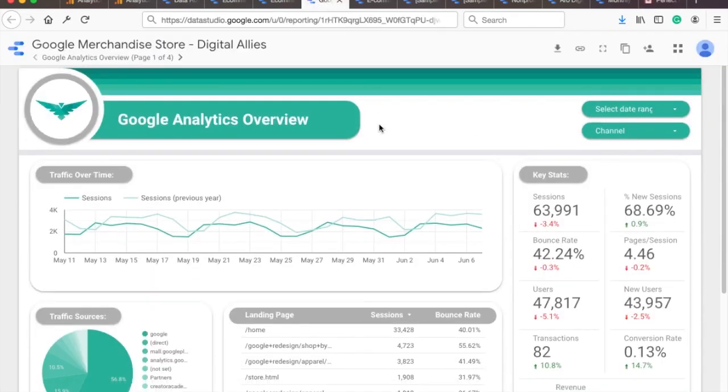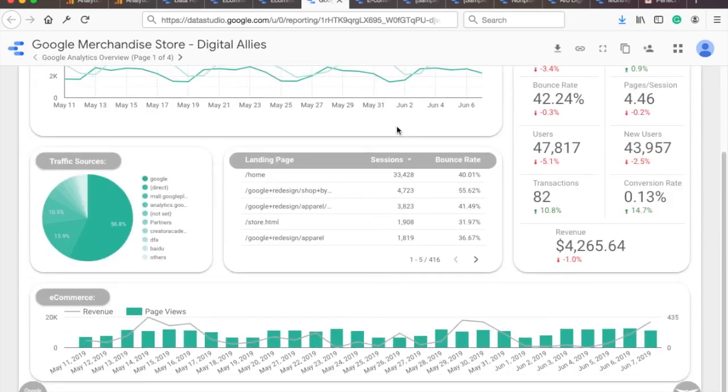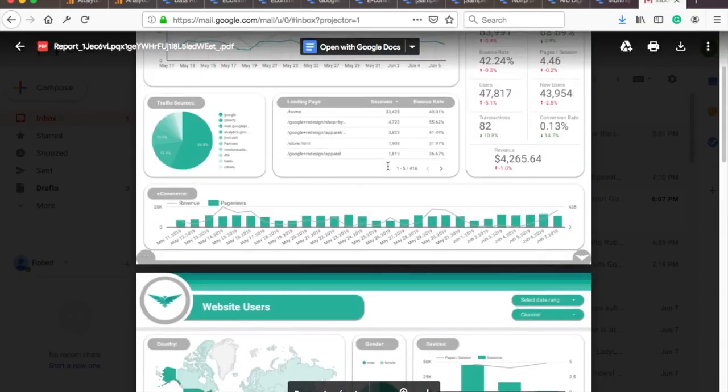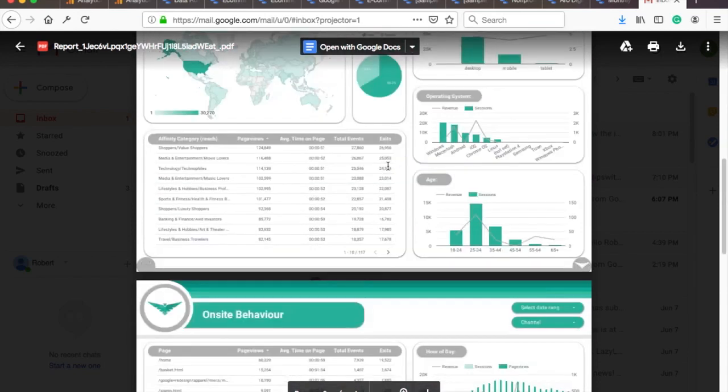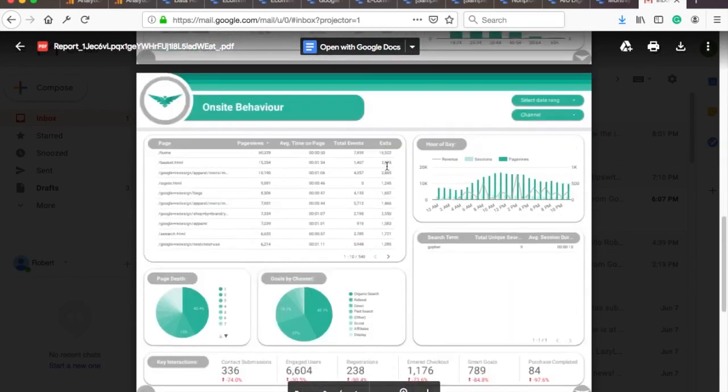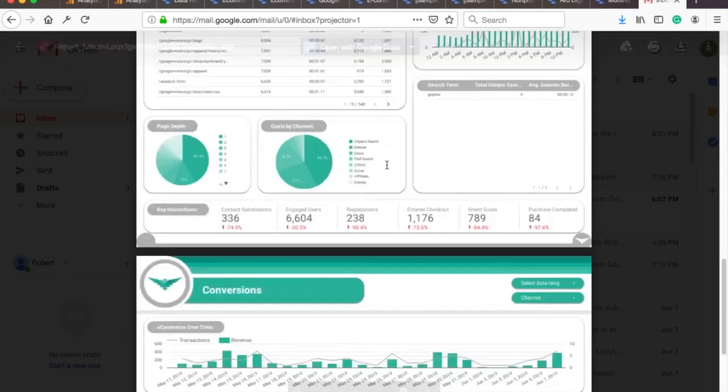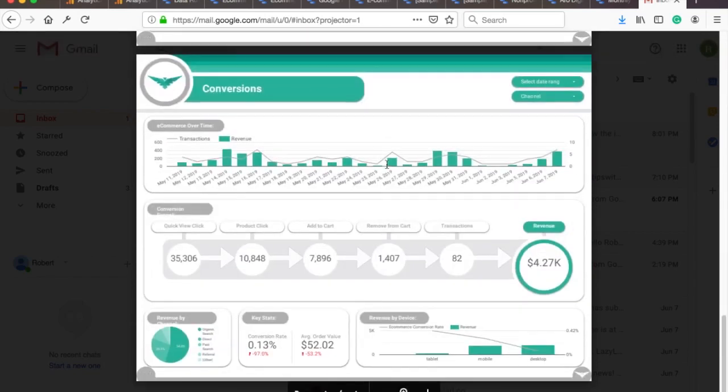And if you want to take it to the next level, I'll show you how you can copy an awesome report template with Google Data Studio, where you can customize the colors, add a logo and share it with your clients.